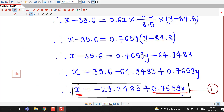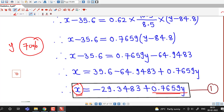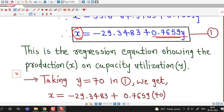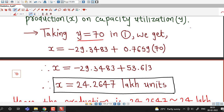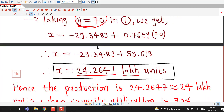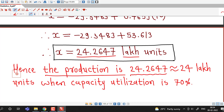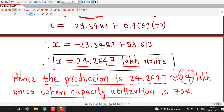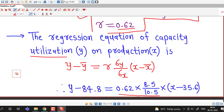We are asked to find the value of production (x) when y equals 70%. So we take y equal to 70 in this equation. Substituting y equal to 70, we obtain: x equals minus 29.3483 plus 0.7659 times 70. After simplifying, the value of x is 24.2647 lakh units when capacity utilization is 70%. Rounding to zero decimal places, the production is approximately 24 lakh units.